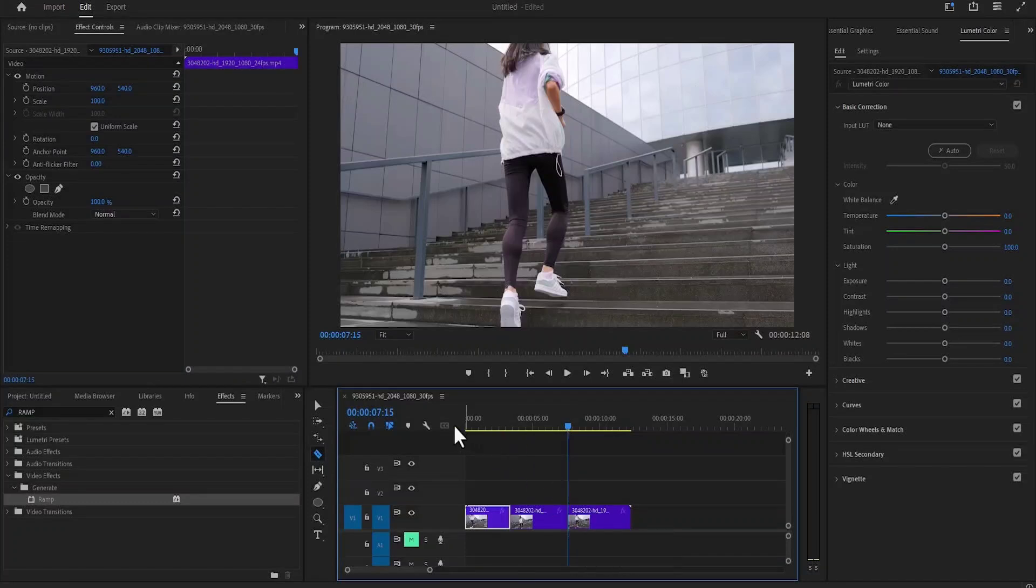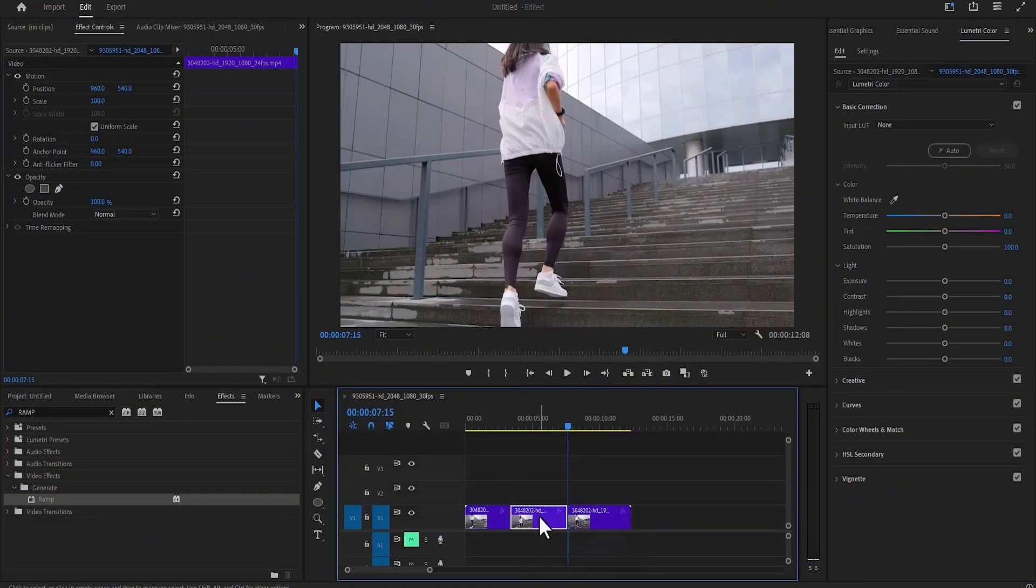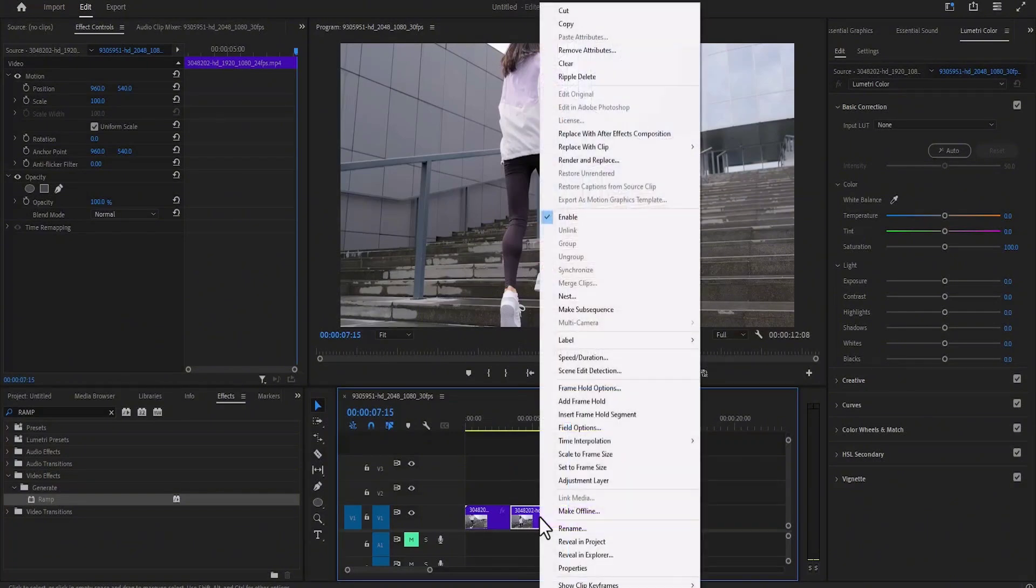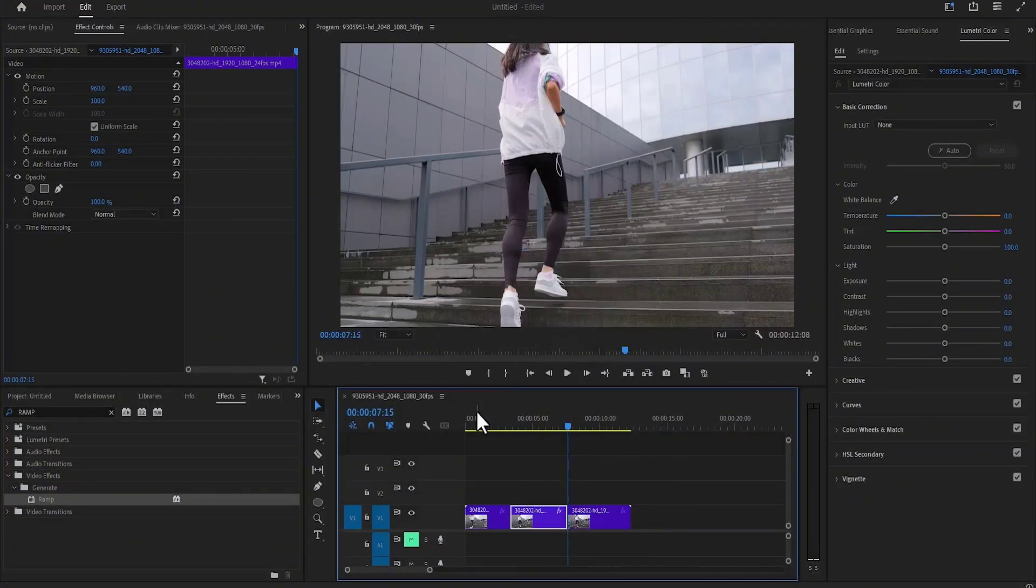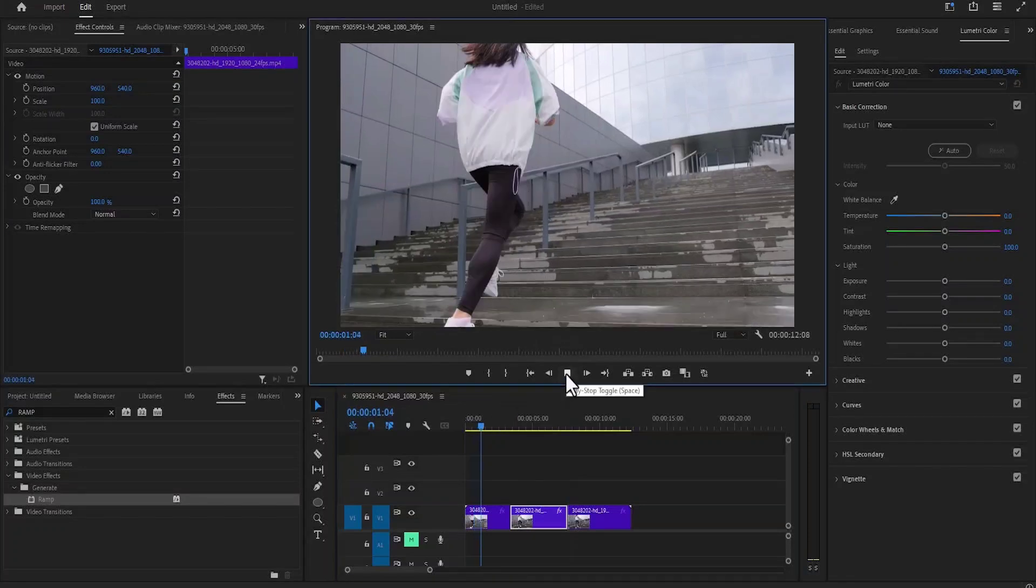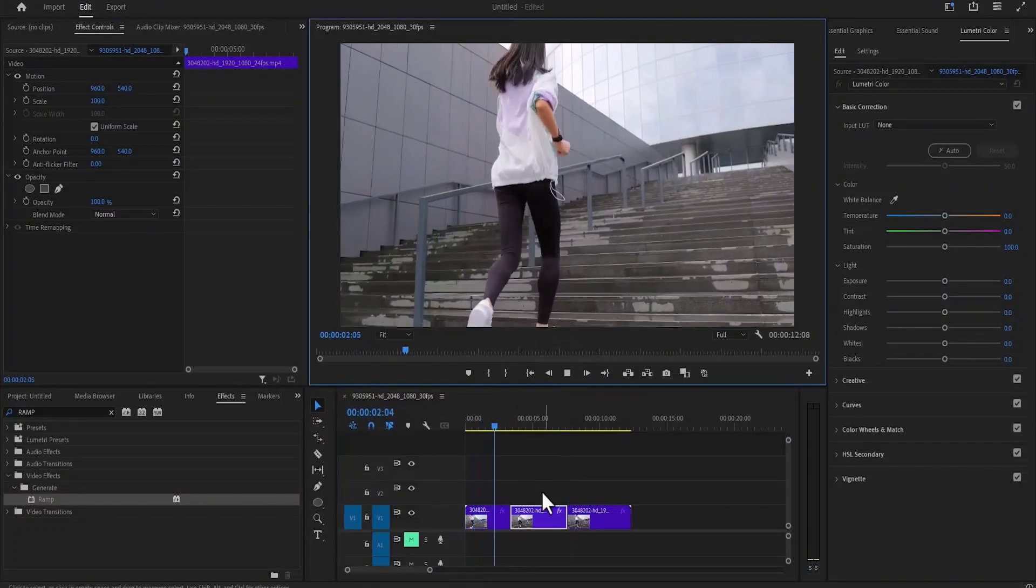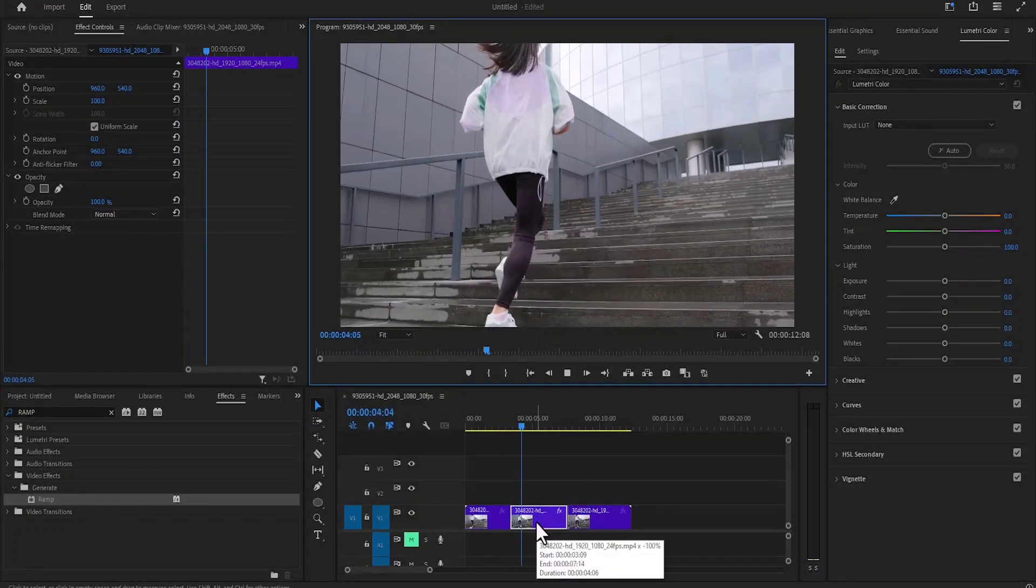Now go back and hit the selection tool over here and select this middle portion, right click and select speed/duration, hit reverse, and hit OK. Now if I go back and hit play, the moment she comes to this portion, she's going to begin to reverse.